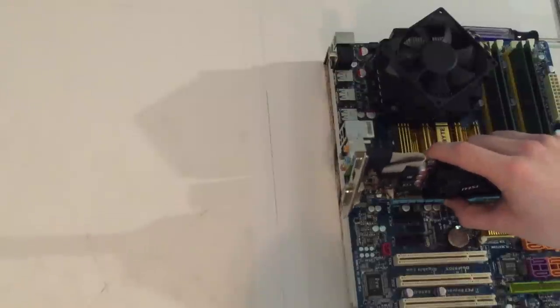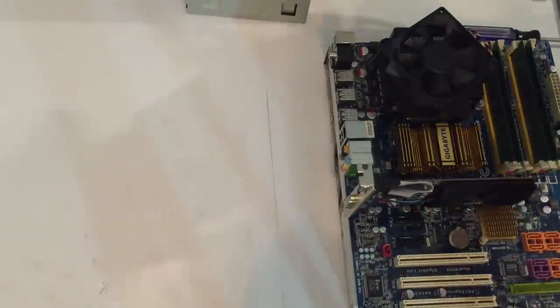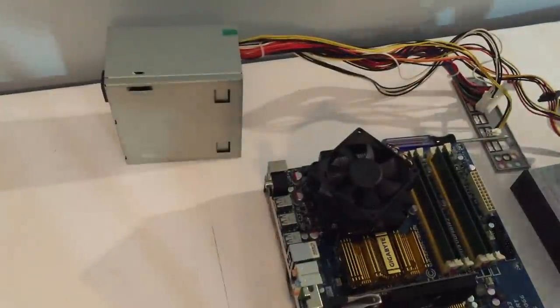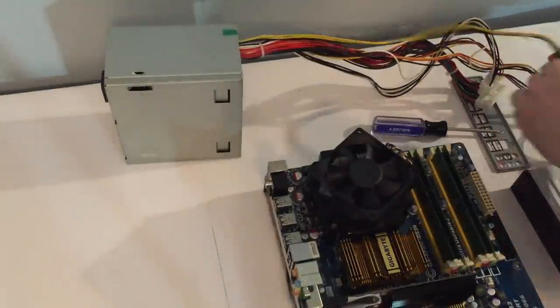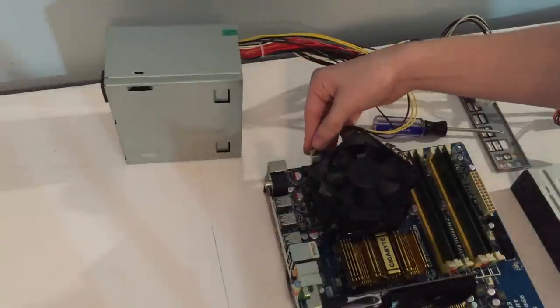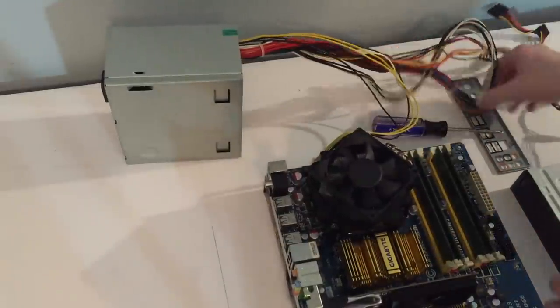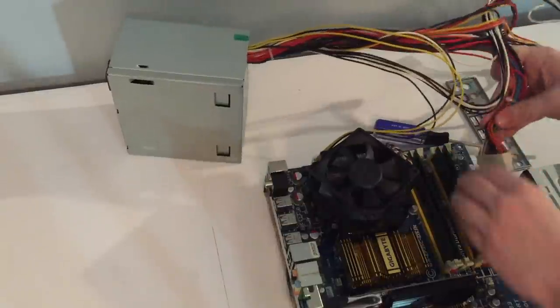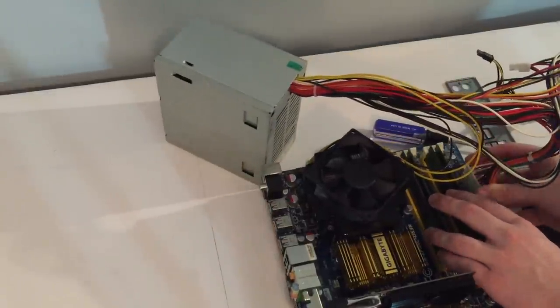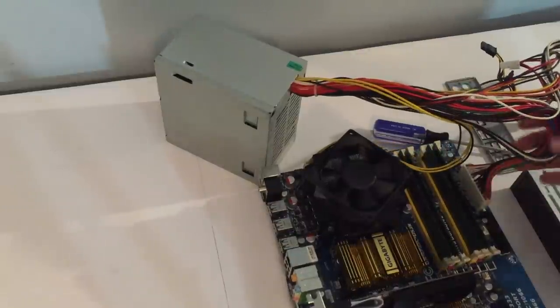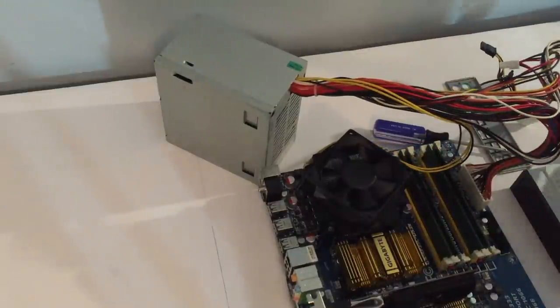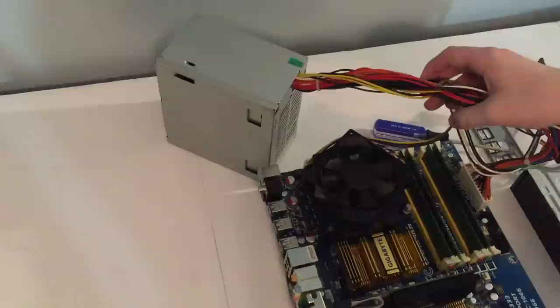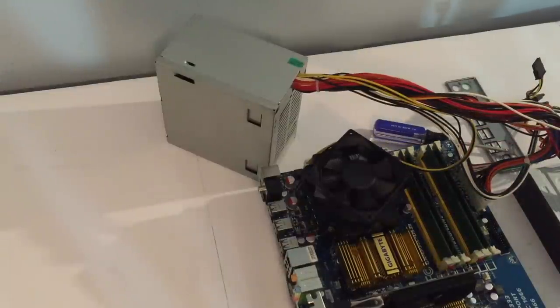I'll move this aside and throw on the graphics card. It's not just going to sit there. Power supply. We all know how those work. Pop in CPU. Going to pop in CPU. 24 pin. And that's it.